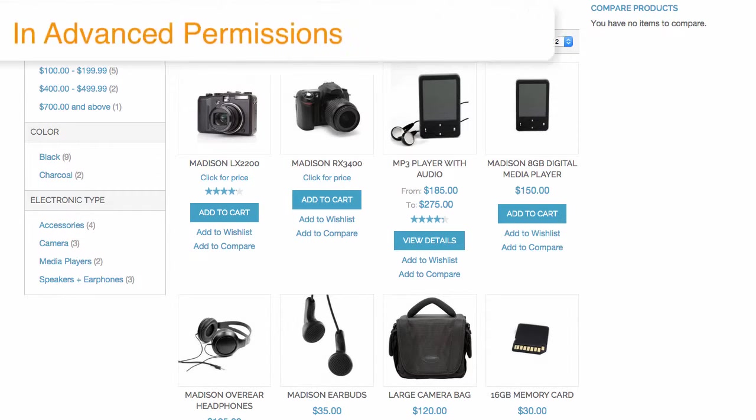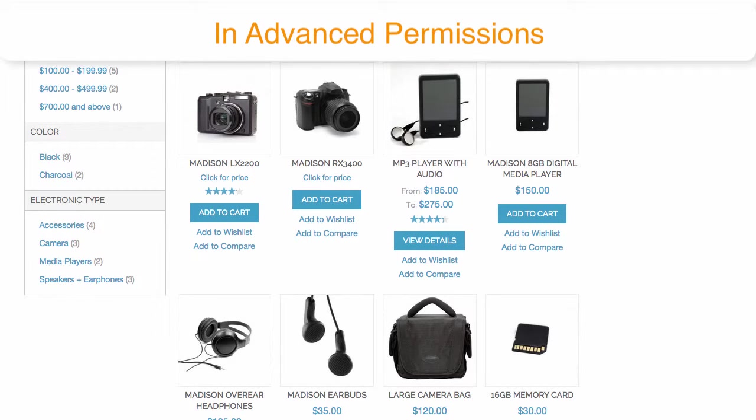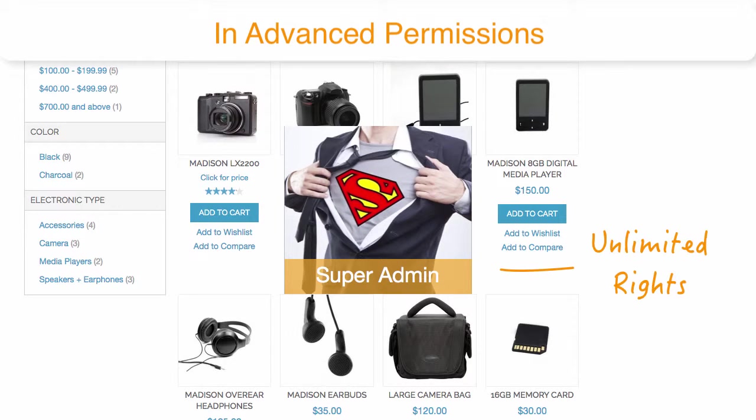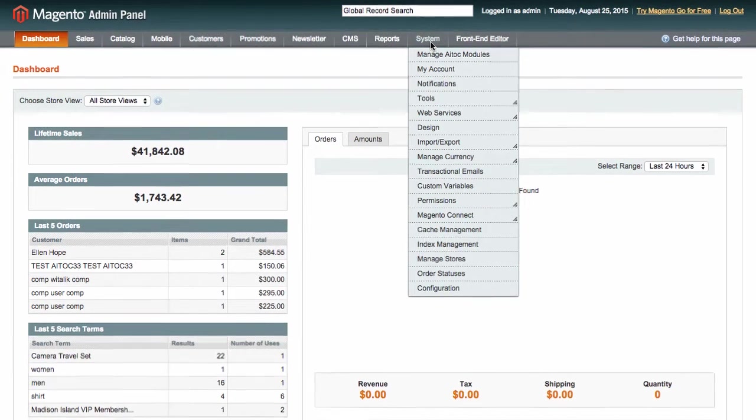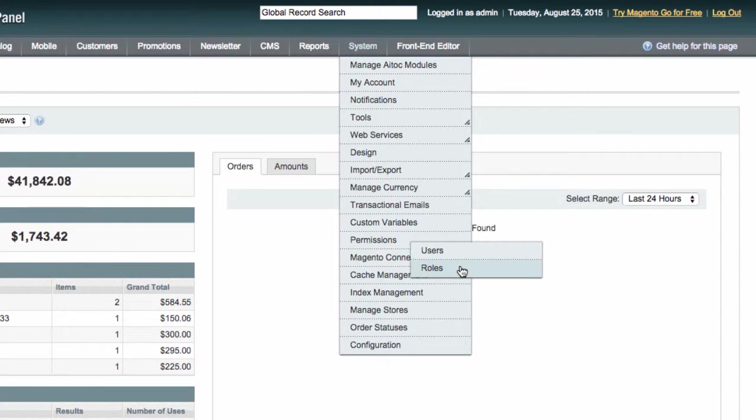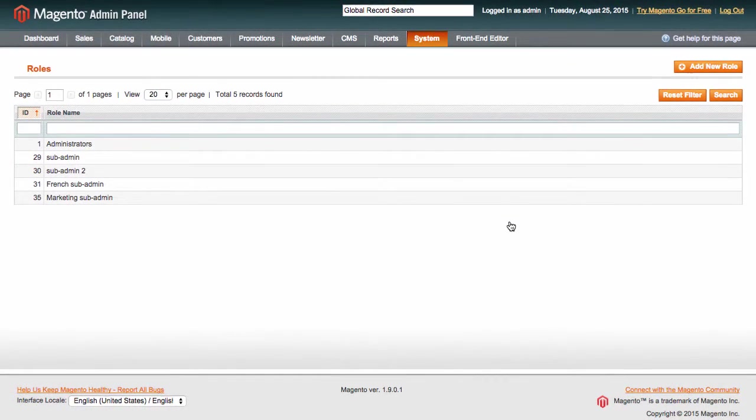In advanced permissions, we call such person super admin, and this person has unlimited rights within the admin panel. As the super admin, you can appoint other Magento admins using roles and assign permissions to them.